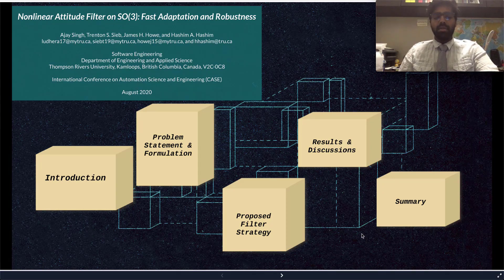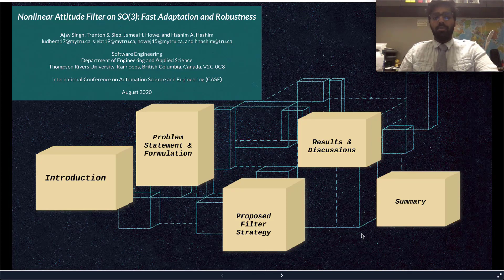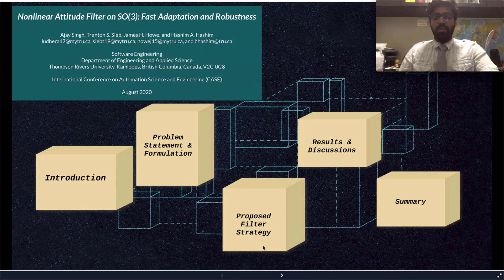I will address and discuss two main topics: fast adaptation and robustness. We will start by introducing the attitude problem, after which we will move on to the problem statement and formulation. Then, I will present the proposed filter strategy, which will include the artificial bee colony along with the optimal fuzzy tuning of the non-linear attitude filter.